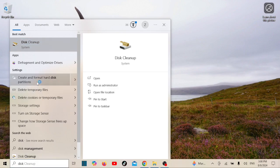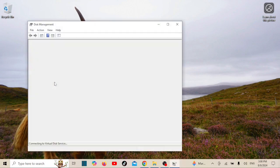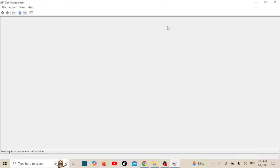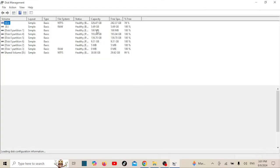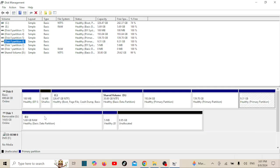Open the Disk Management tool — click the Start button and search for Disk Management. My USB drive is Drive 1, and partition 3 shows zero bytes, and it is raw.